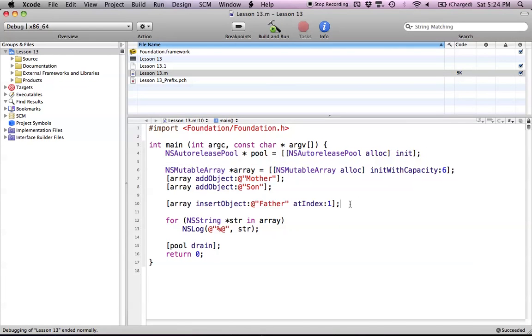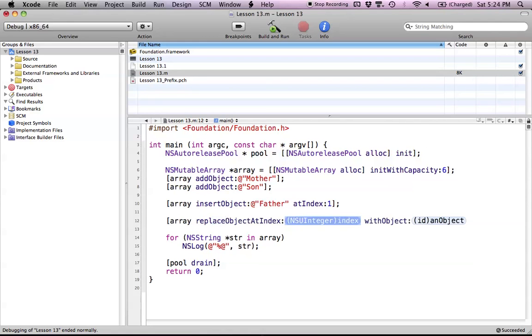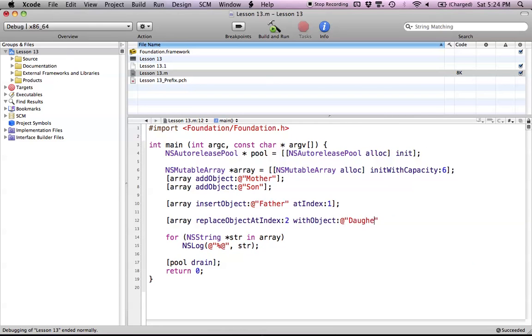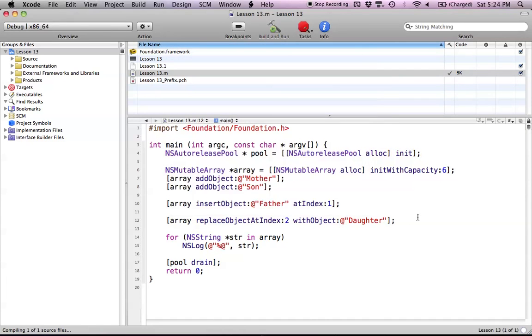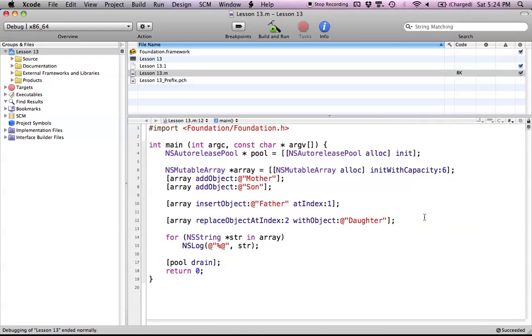Now let's try another method called replaceObjectAtIndex:withObject:. This will take an index and replace it with an object. Let's say we want to replace our son object at index 2, and we'll replace him with the object "daughter". Now son is going to go bye-bye and daughter is going to replace him. As you can see, we have mother, father, daughter. That's what replaceObjectAtIndex does—it takes an object at a certain index and replaces it with whatever object you put in the parameters.